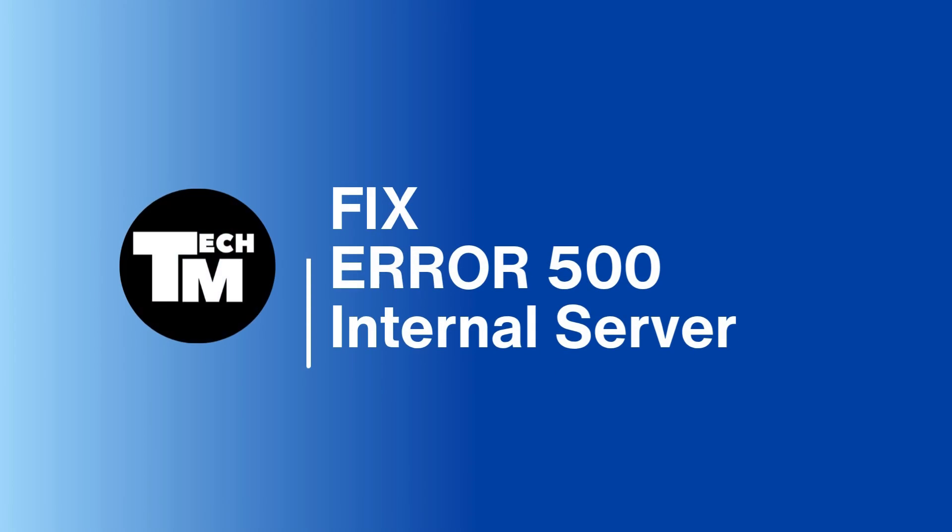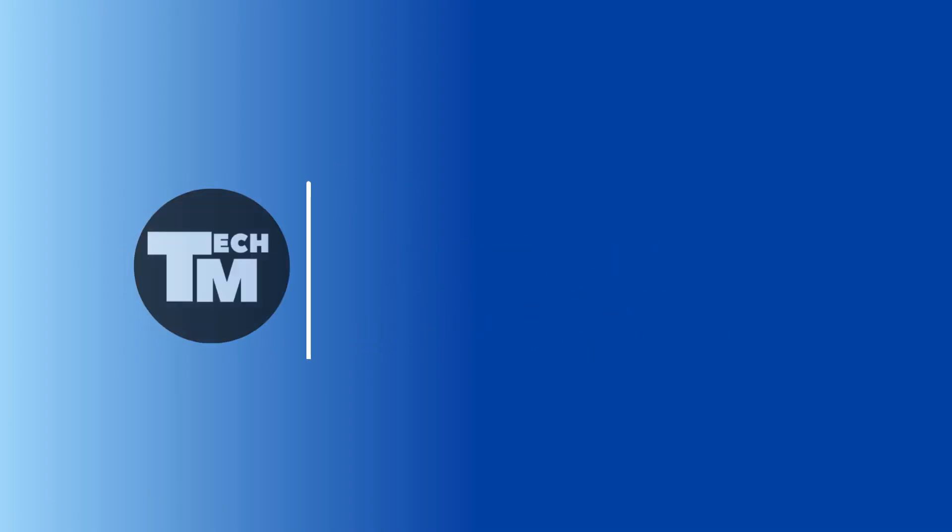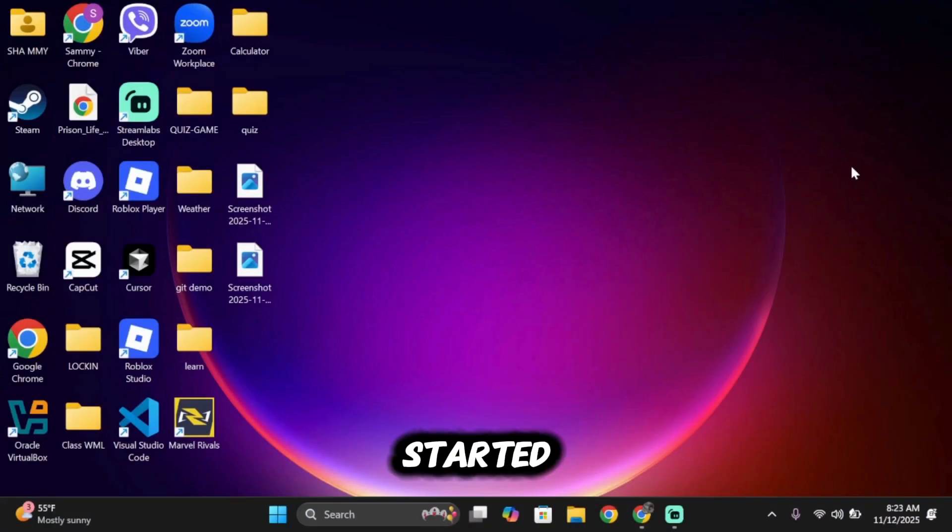Hello everyone, welcome back to our channel. In today's video, I'll be showing you how you can fix the error 500 problem. So let's get started.